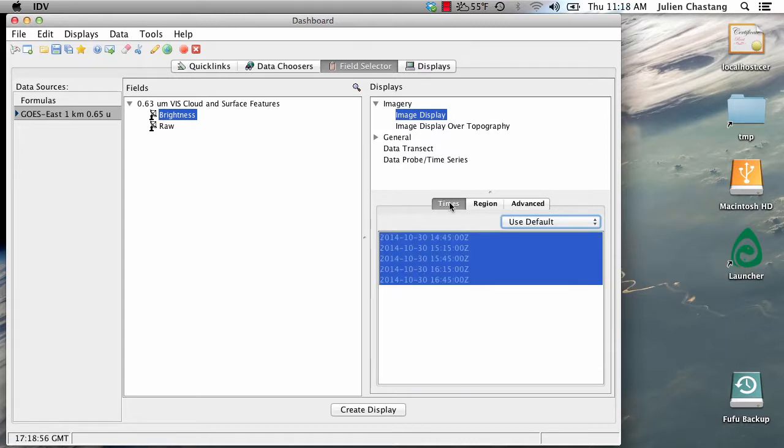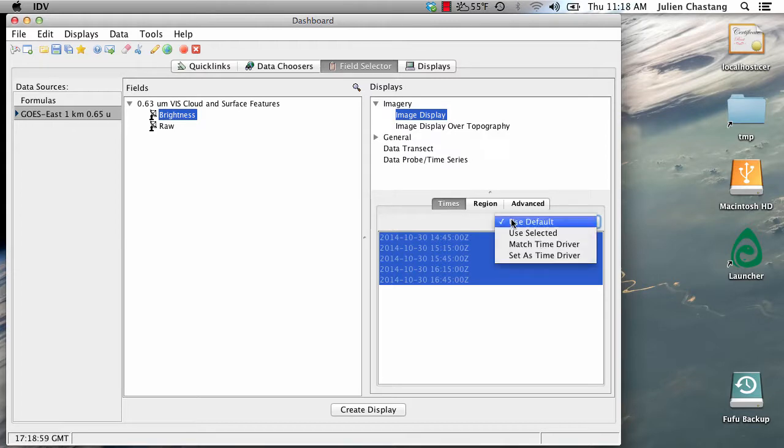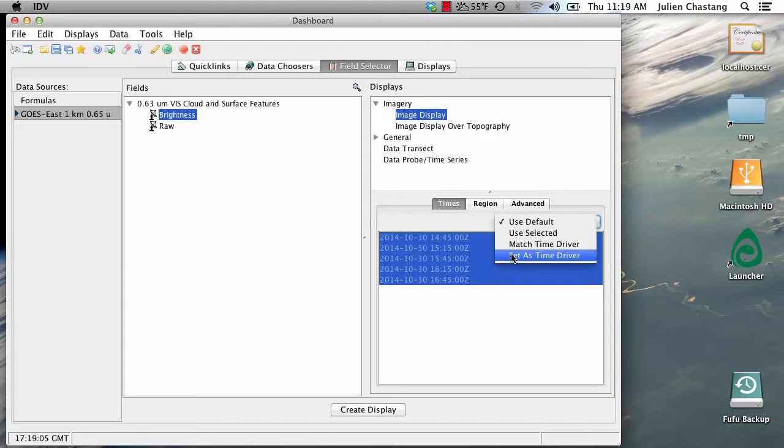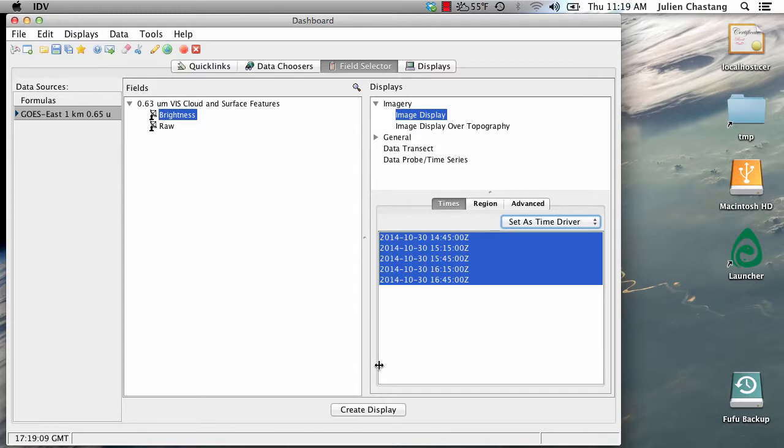Let's go back to our Times tab. And we are going to go to this drop-down menu and we are going to set these satellite data as the time driver. Now that everything is set up, let's create the display.